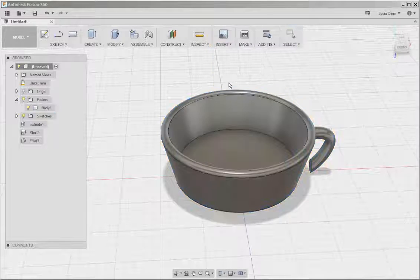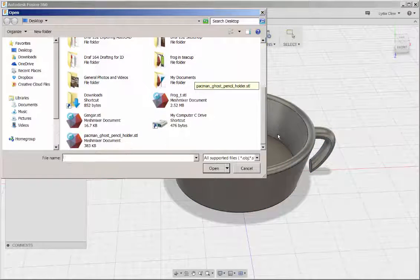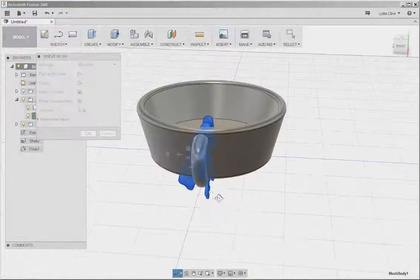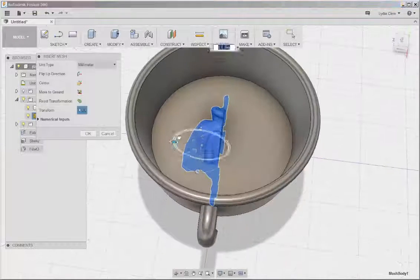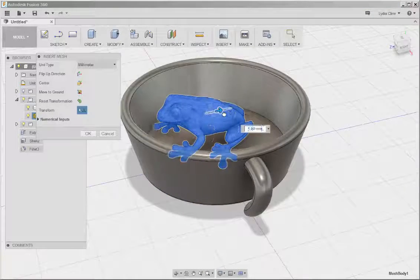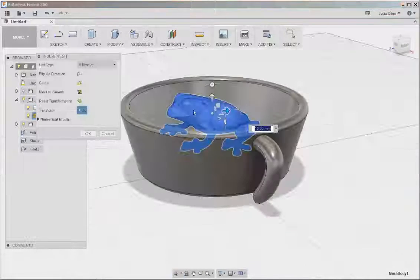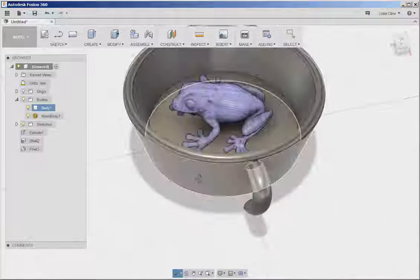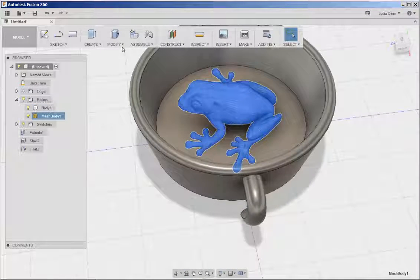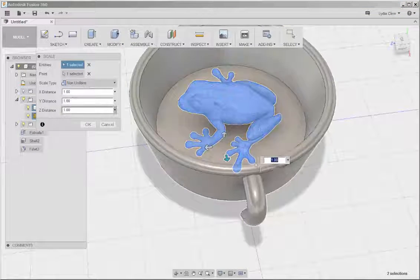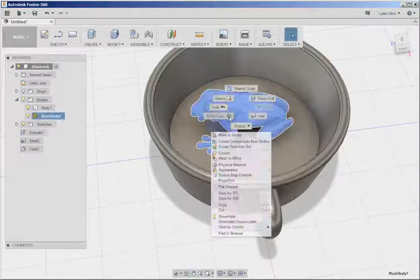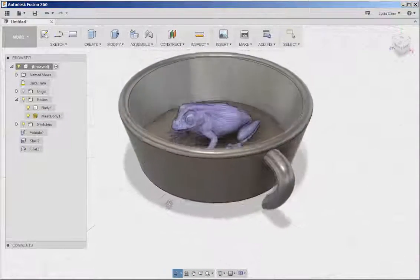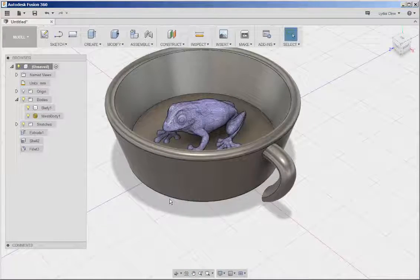We need to reposition it. And we could probably scale it down a bit. And there you have it. Let's go ahead.